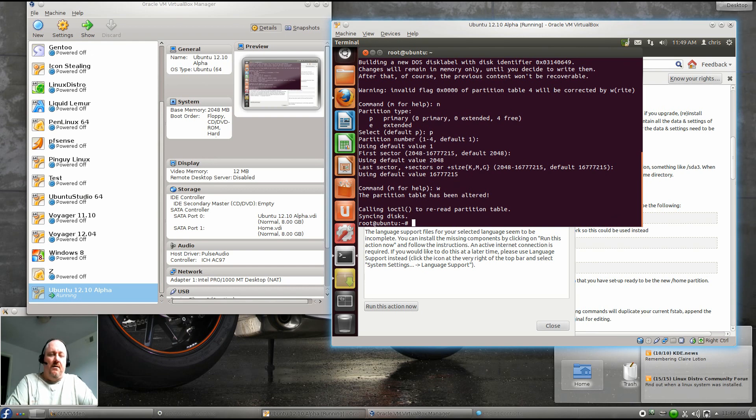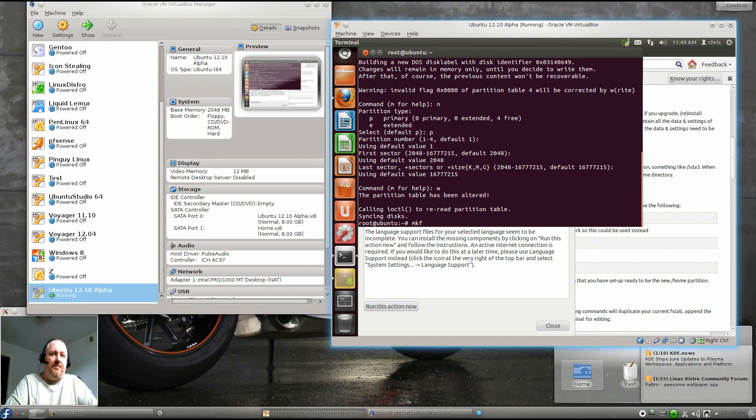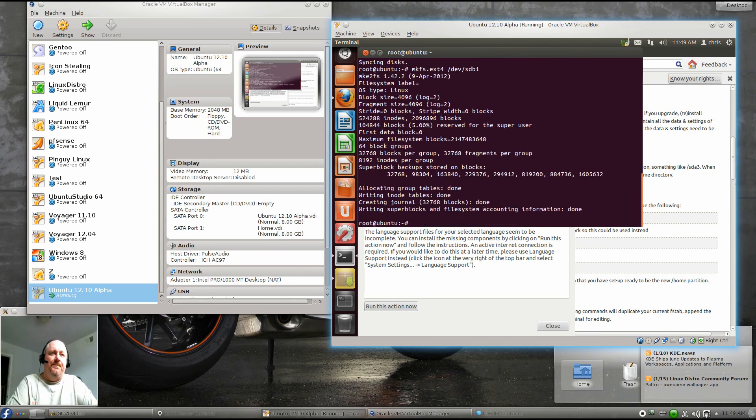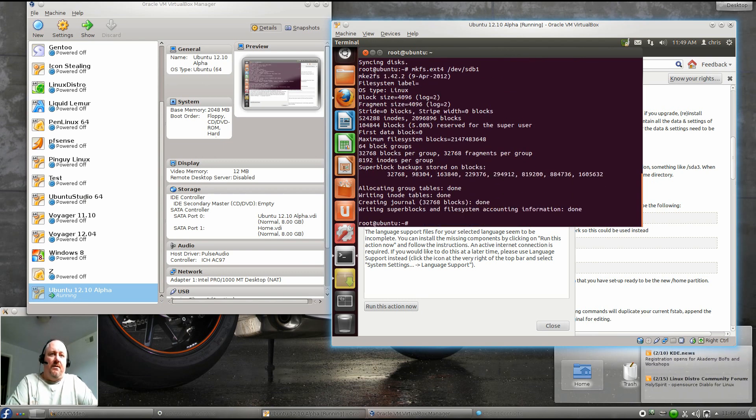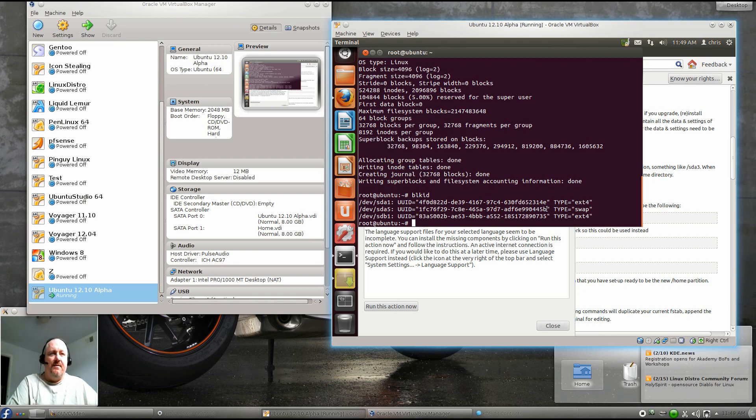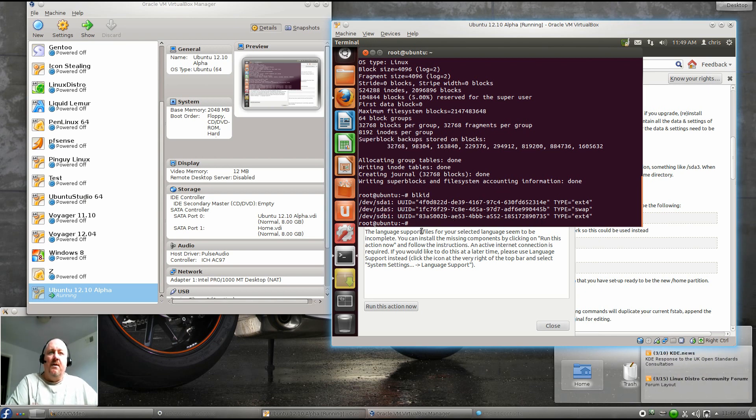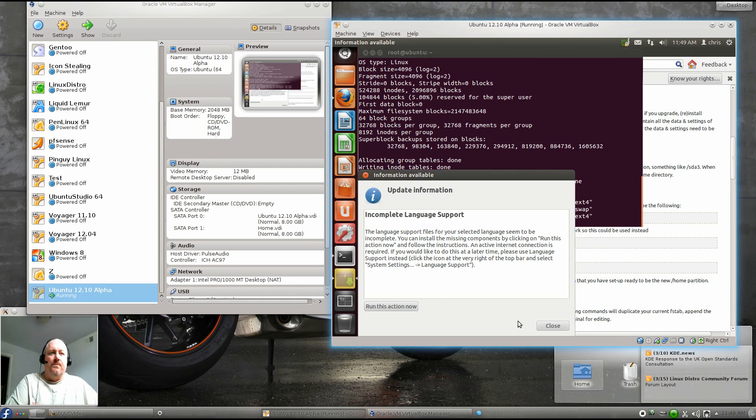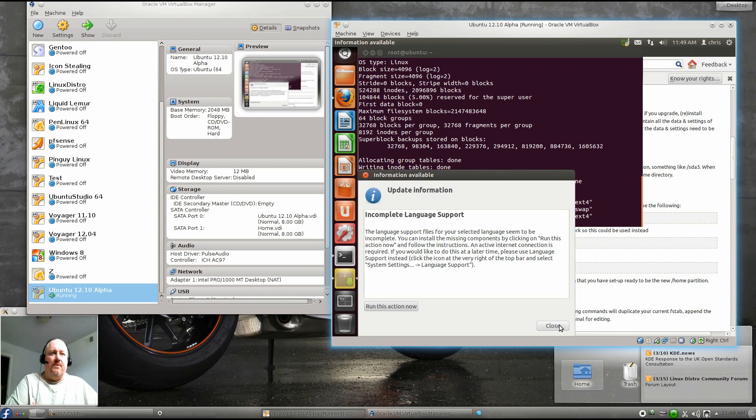Then we need to make a file system on the partition that we created. mkfs.ext4, and it's going to be /dev/sdb1 because it's the first partition that we created. And now we can do a BLK ID, and we can see that we've got a UUID for our brand new hard drive, which is sdb1.